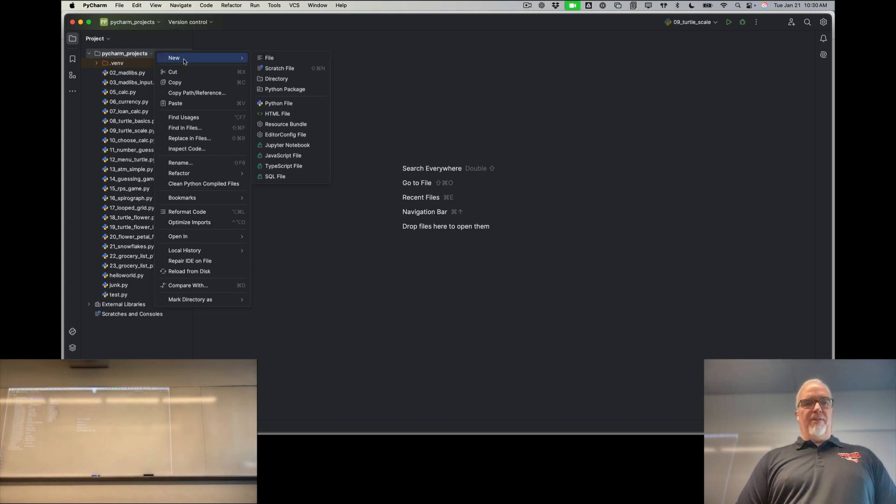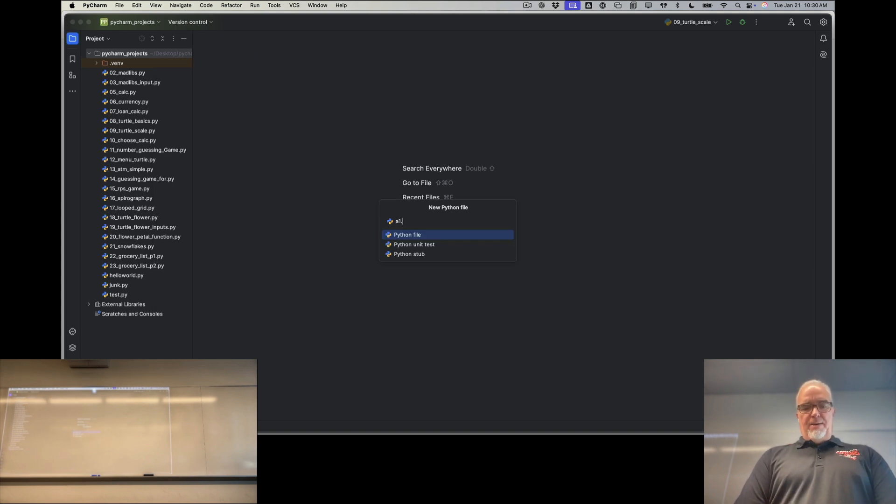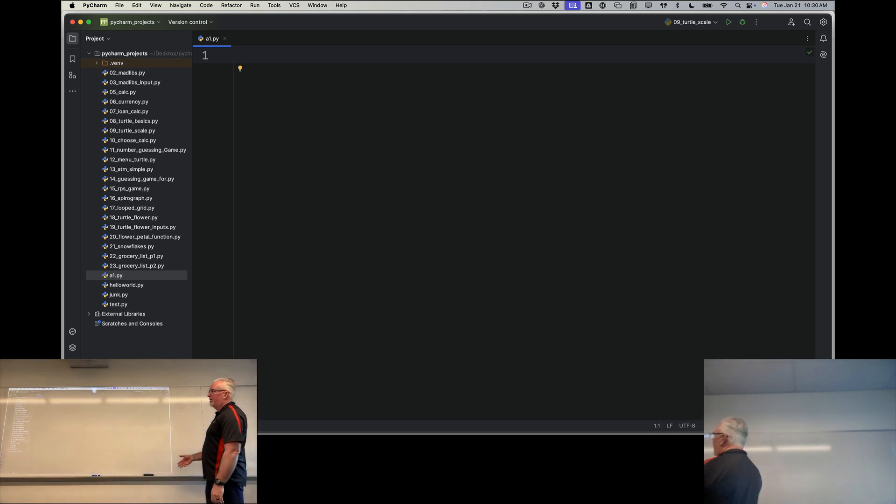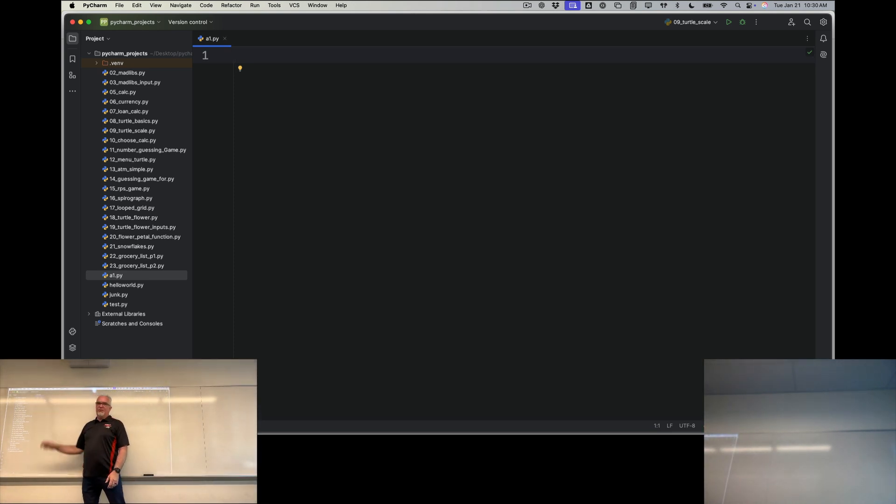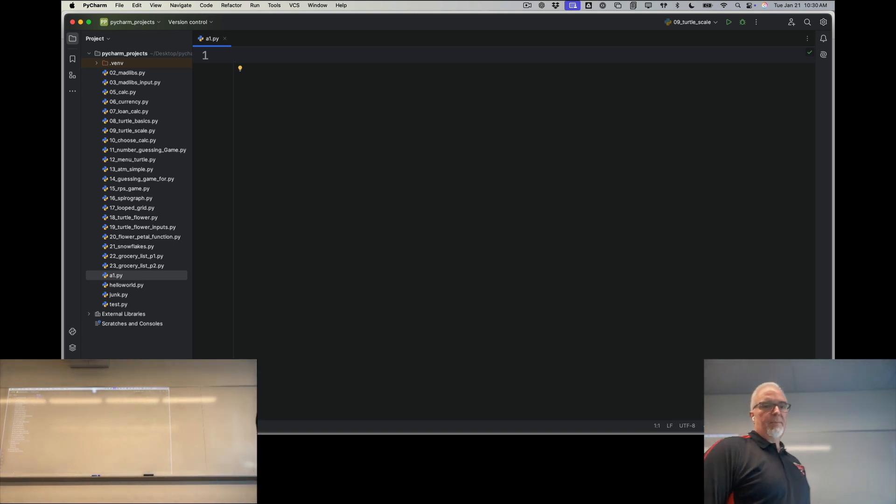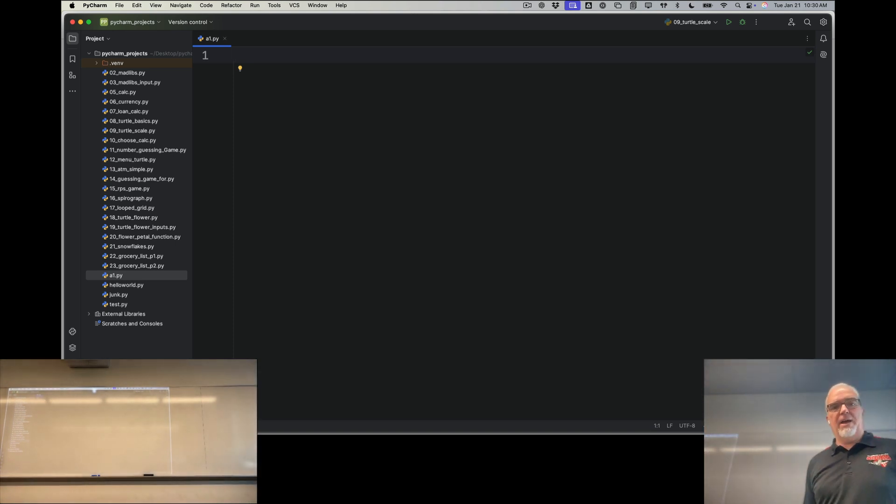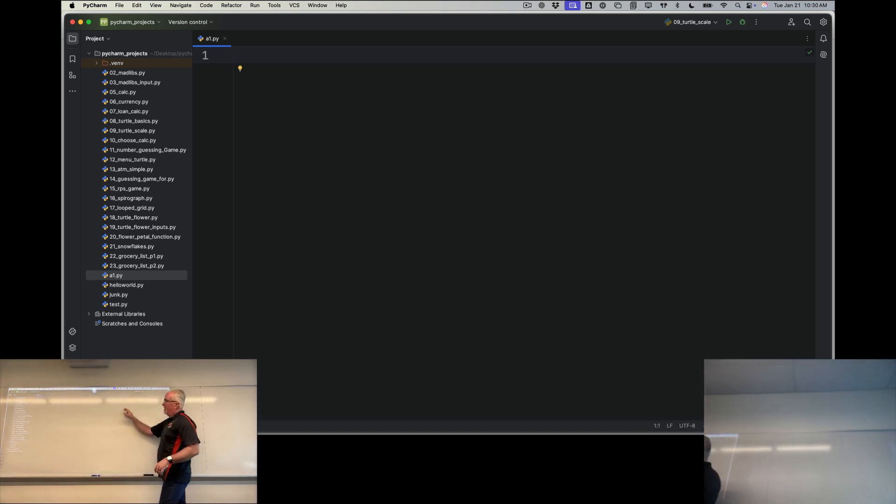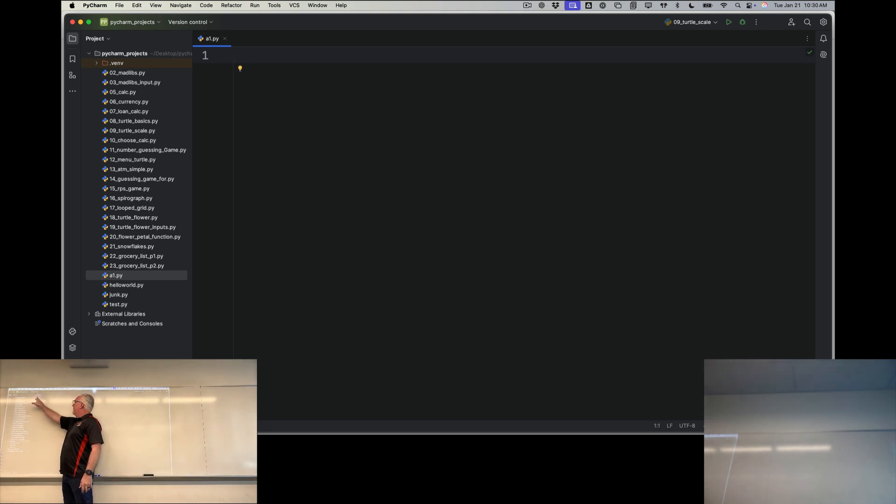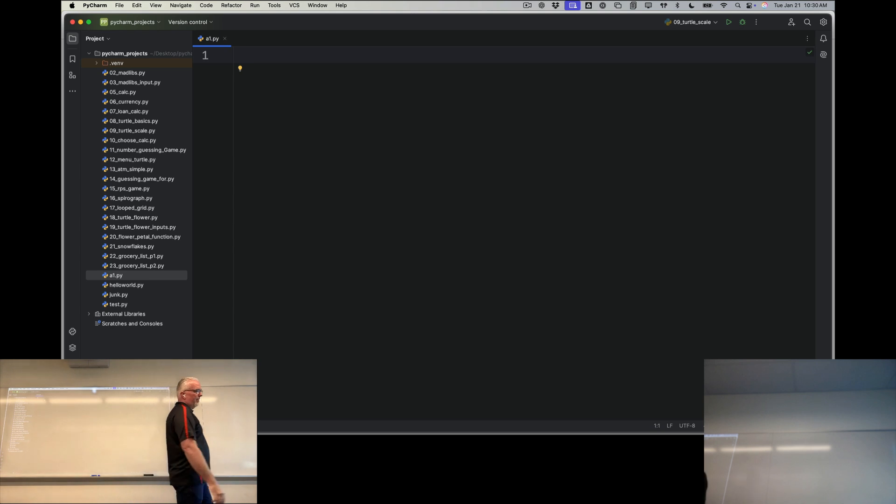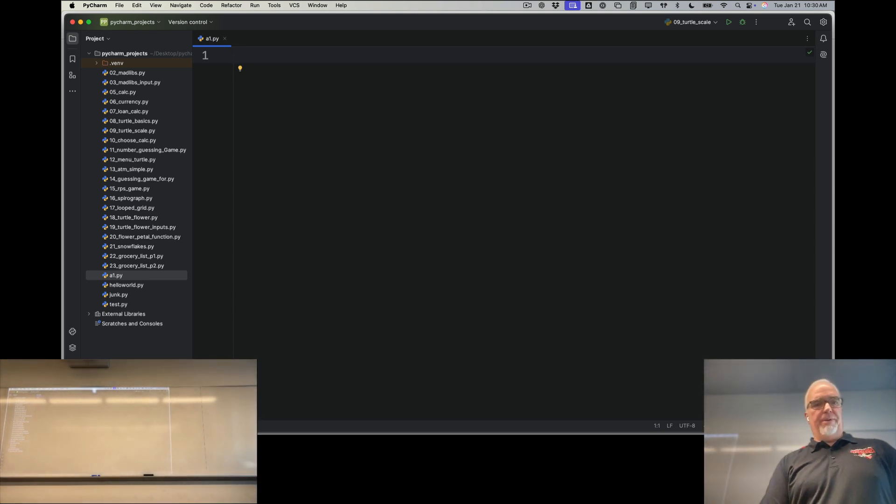I'm going to click new, hover over new, go down to Python file, and I'm going to call it A1.py. The .py at the end tells the Python interpreter that when I run this, it's a Python file and treat it like that. And I know if I'm successful, I've got the file name up here and I've got a little one over here, which tells me that I'm on line one and I'm ready to start coding.